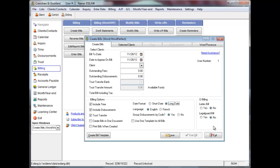Once you have completed your billing option selections, EasyLaw will keep these settings each time that you log into the billing program. You can, however, make changes to them as needed. Enter the bill to date or accept the default date. Time and disbursement transactions entered on dates up to and including this date will display on the time and disbursement tabs so that you can include them on the bill. Enter the date to appear on the top of the bill. You can also modify your template to have a customized date field for the date of the bill to default to the date of your computer.